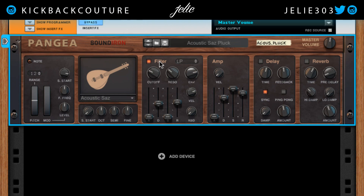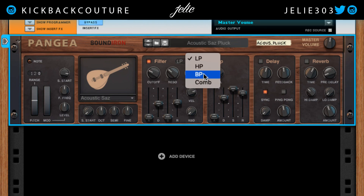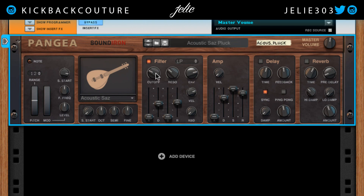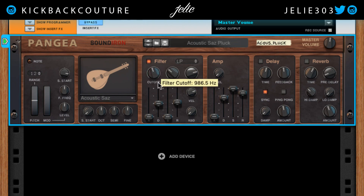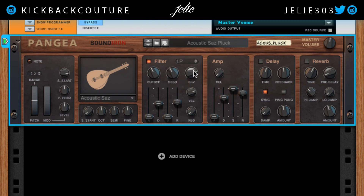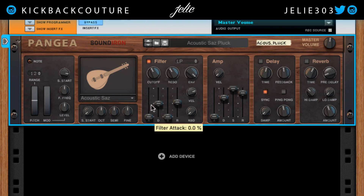Over here we have the filter. We have a low pass, high pass, band pass, and a comb filter. We have the cutoff knob here if you want to change that frequency — what you're cutting off — and you can add some resonance.